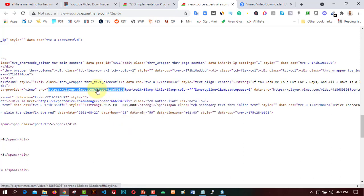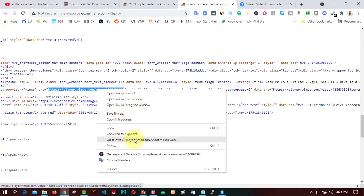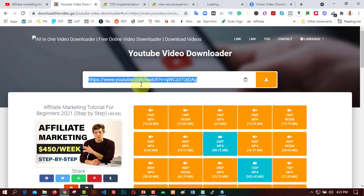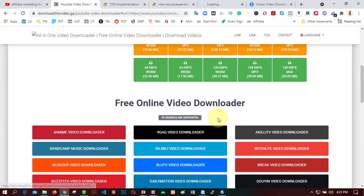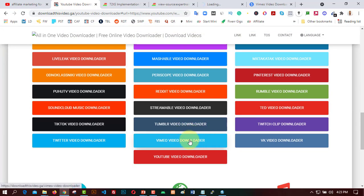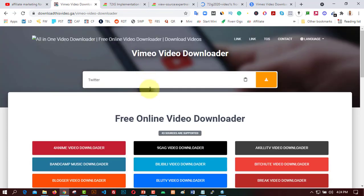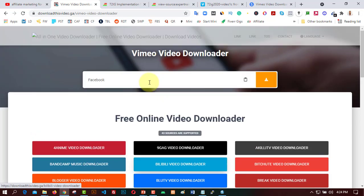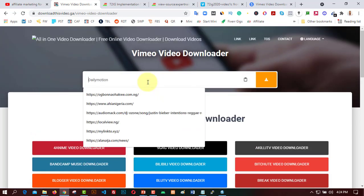I'll right-click and click 'Copy', then go to DownloadThisVideo and navigate to the Vimeo Video Downloader. Then I paste the link into the Vimeo downloader input field.